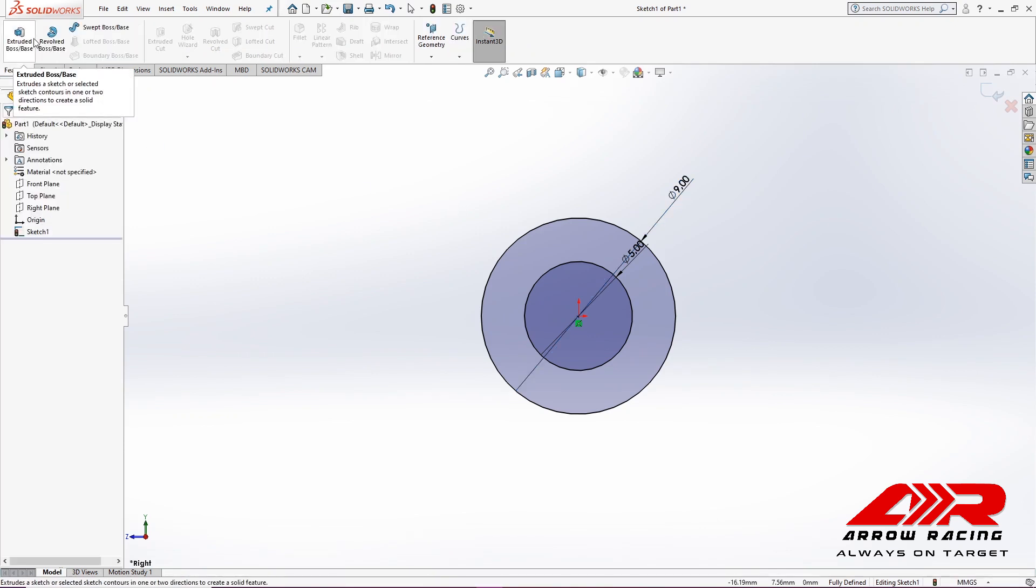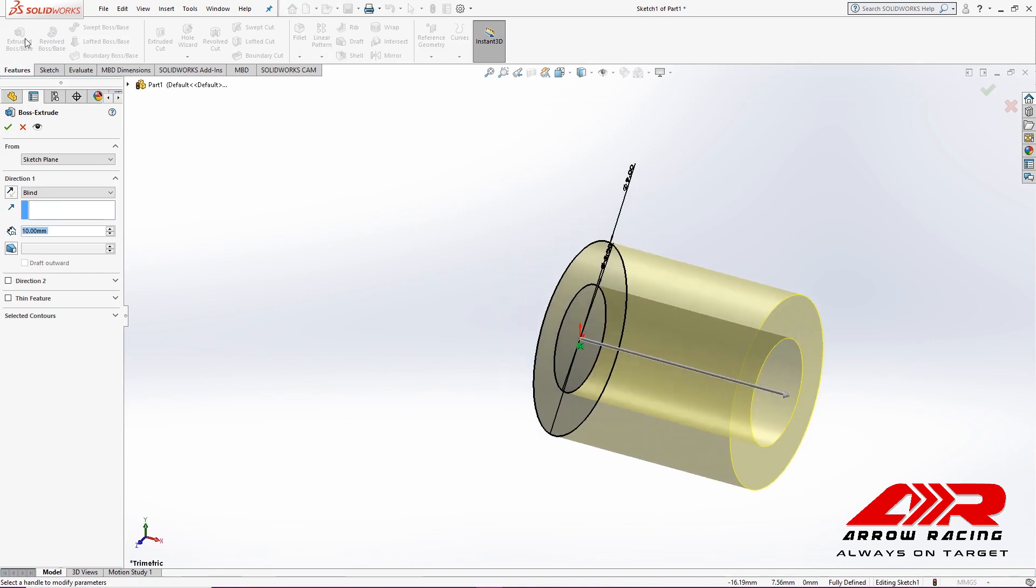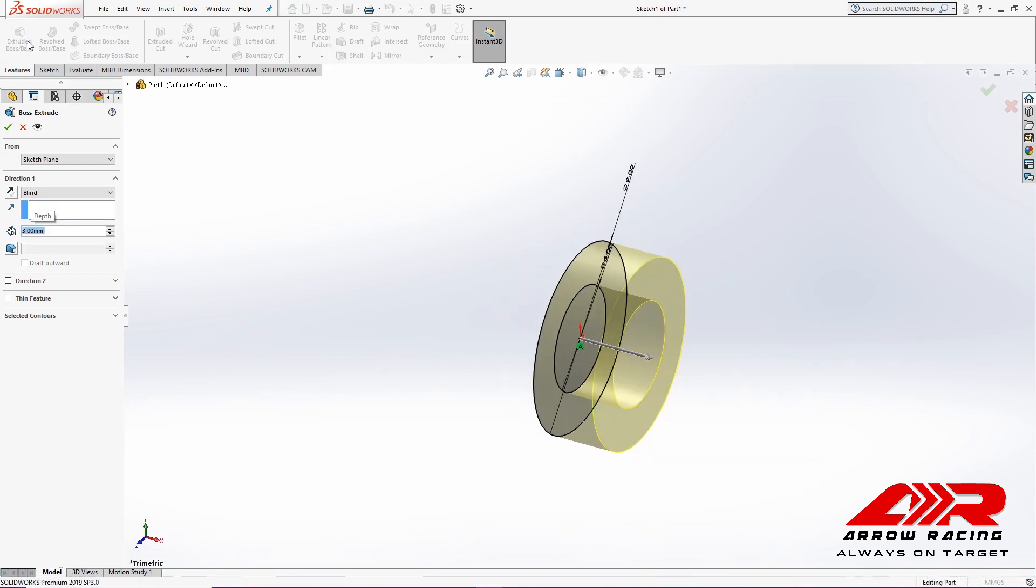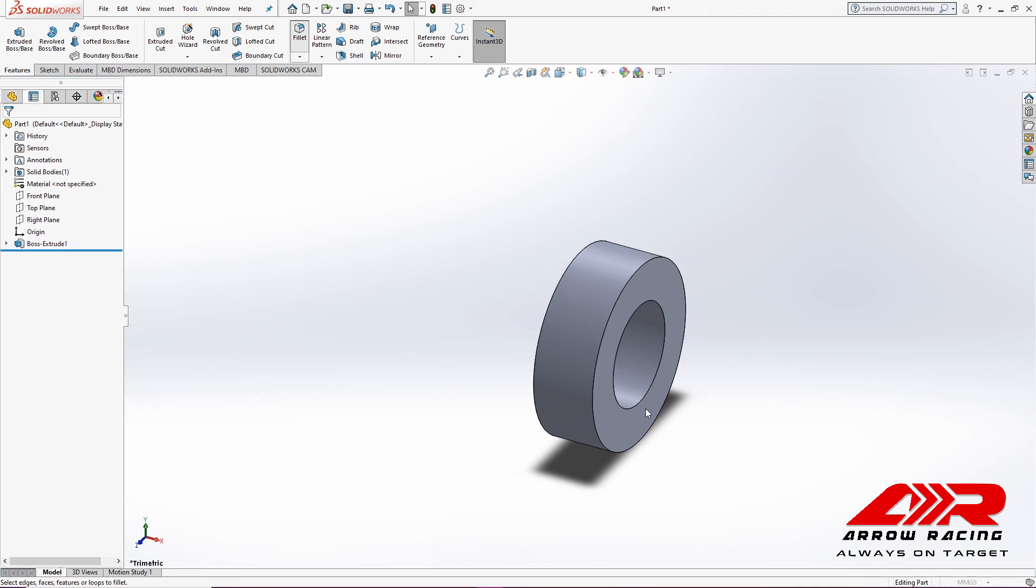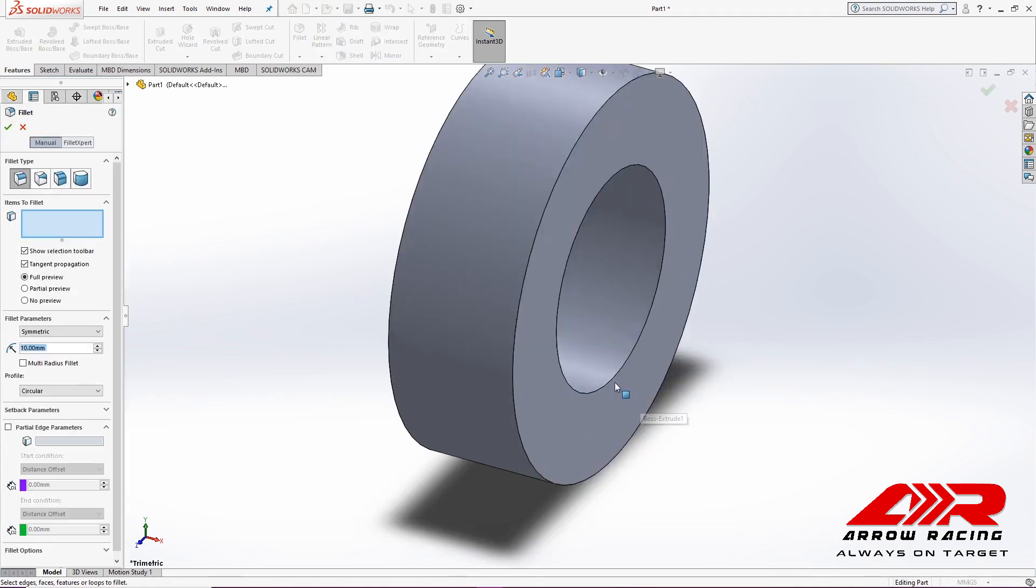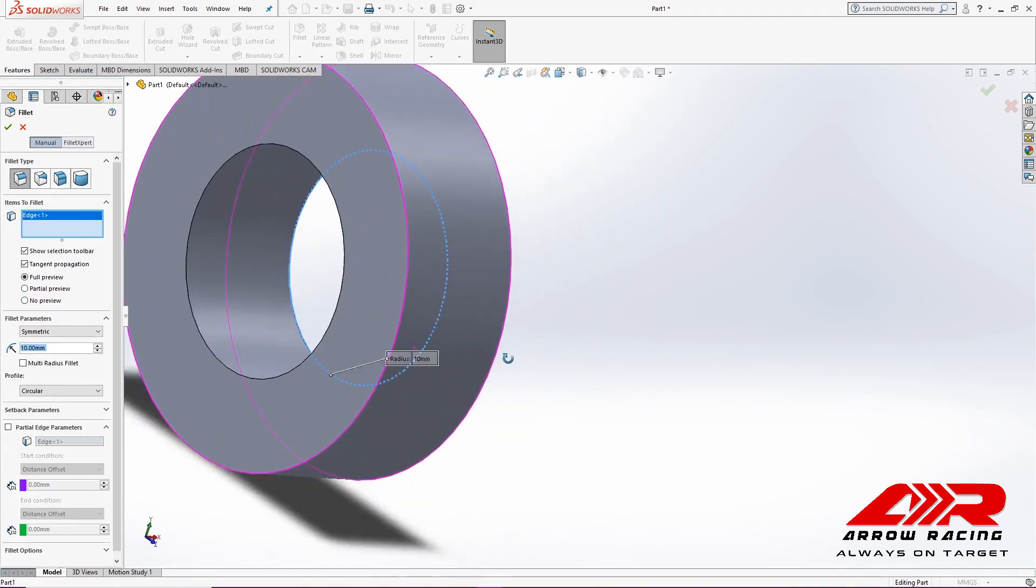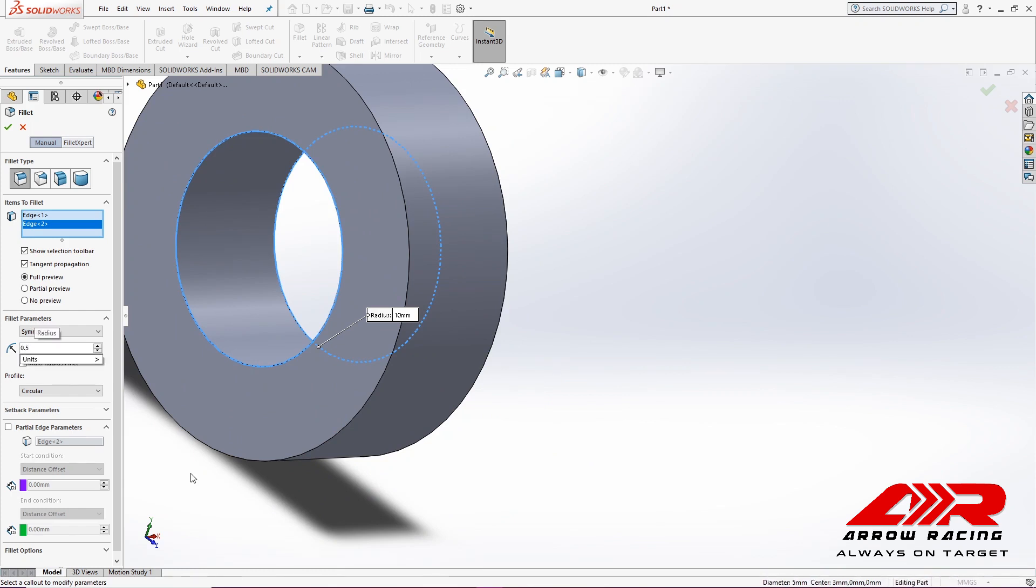I'm going to extrude it by 3 mm. And lastly, I'm going to add some fillets to its inner edges with radius of 0.5 mm.